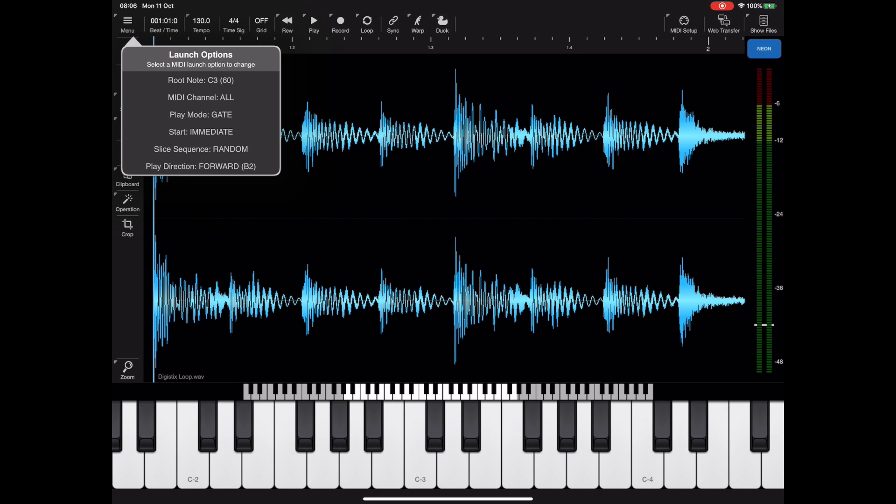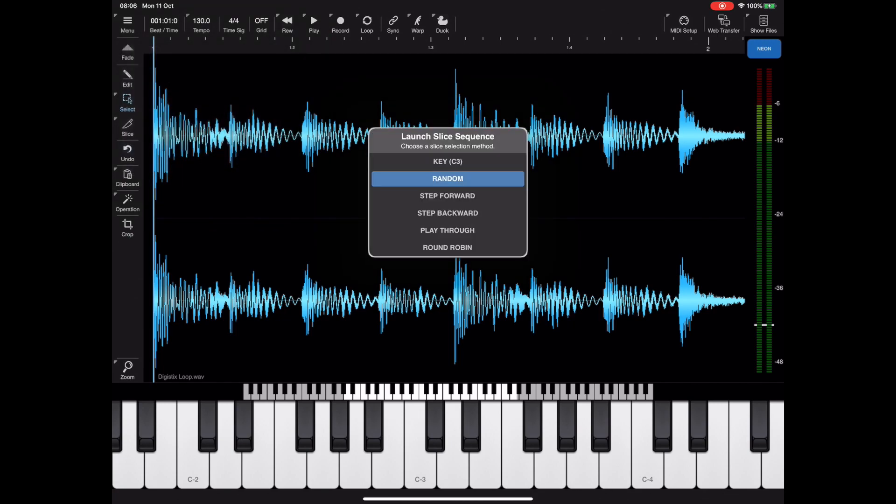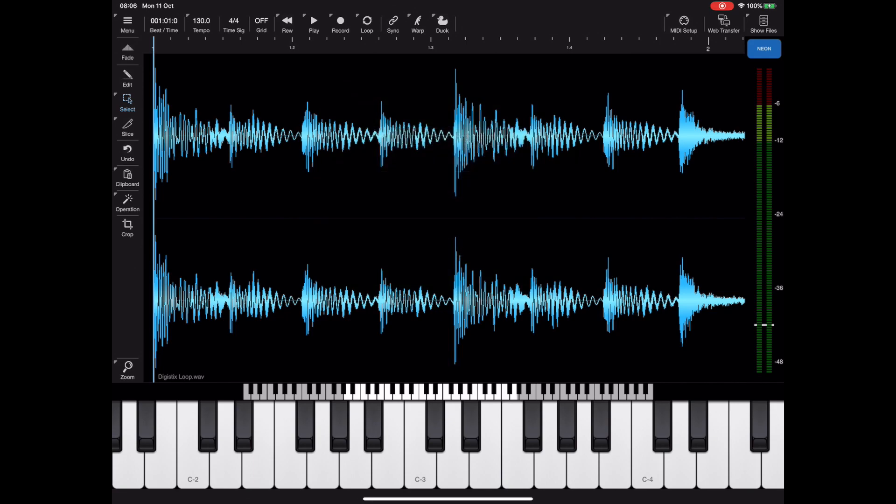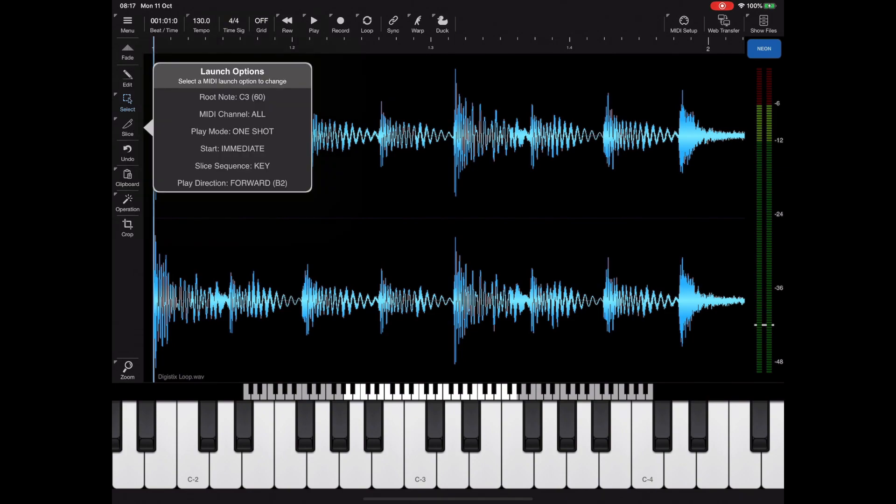The next version is going to introduce this new slice sequence set of options with quite a few choices to choose from. It's worth pointing out that these launch options are available via a shortcut by tapping and holding on the slice button. What you're seeing here is the default menu layout for version 1.06.